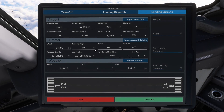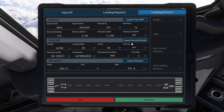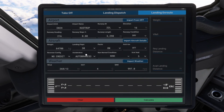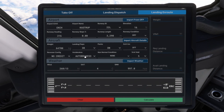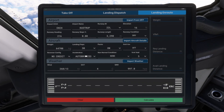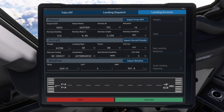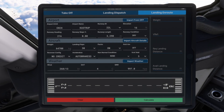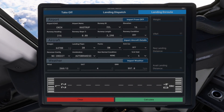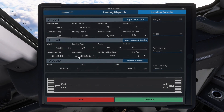Select flaps 30. Packs on. Anti-ice as well — that is going to be the same as for departure. Auto-brake: normal 3. If it is dry conditions, Norwegian pilots usually don't use auto-brake at all and use manual braking. But if it is a contaminated runway, like it's raining or something, normally you use auto-brake 3.